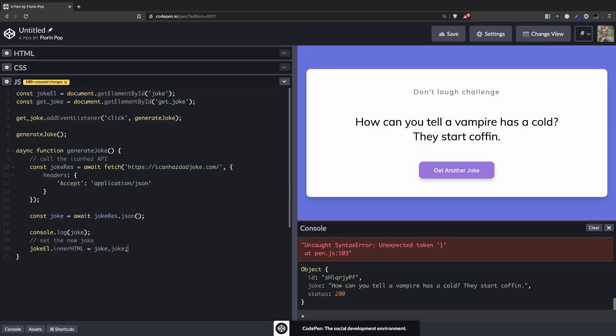Let's see if that works. Perfect, so now we have a joke when the page loads and also we have a joke when the button is clicked. How can you tell if a vampire has a cold? They start coughing. That's fine. Okay, I want to read the jokes, I don't want to laugh. Alright, and that's pretty much it.